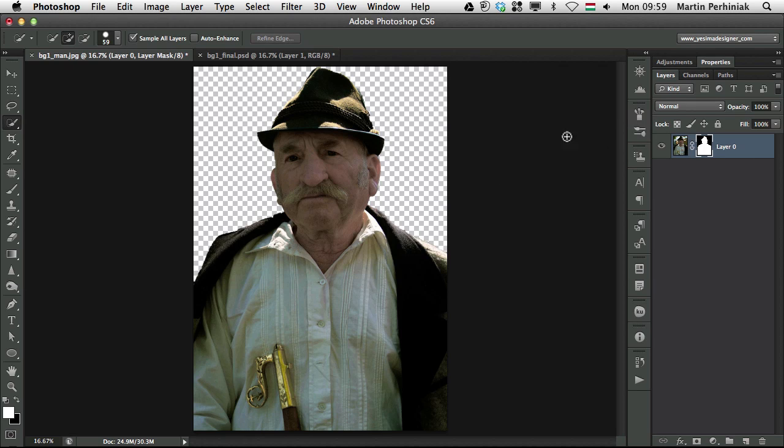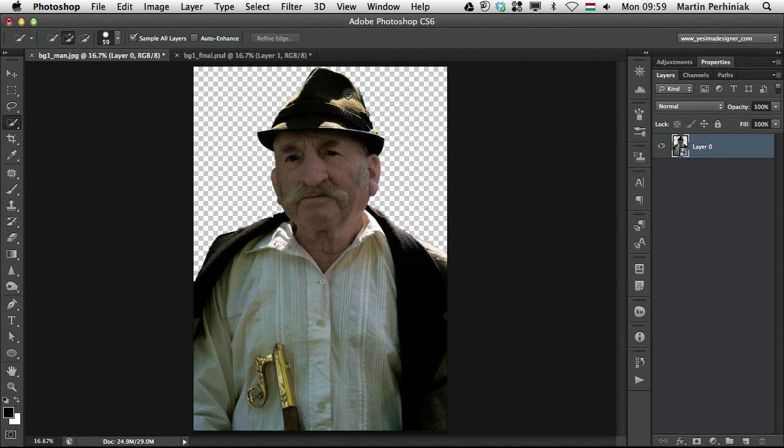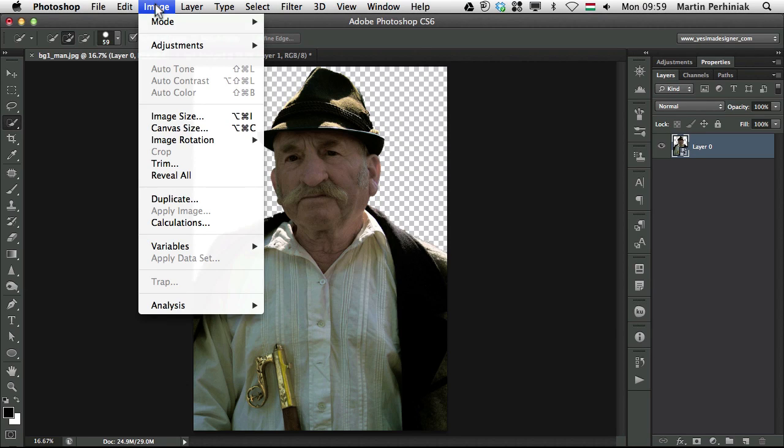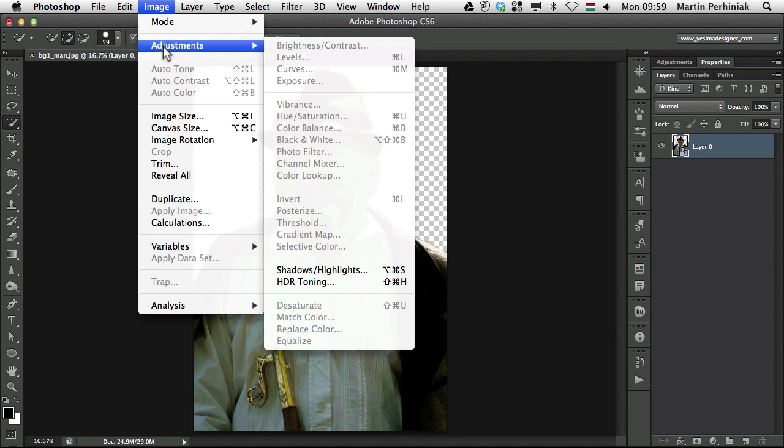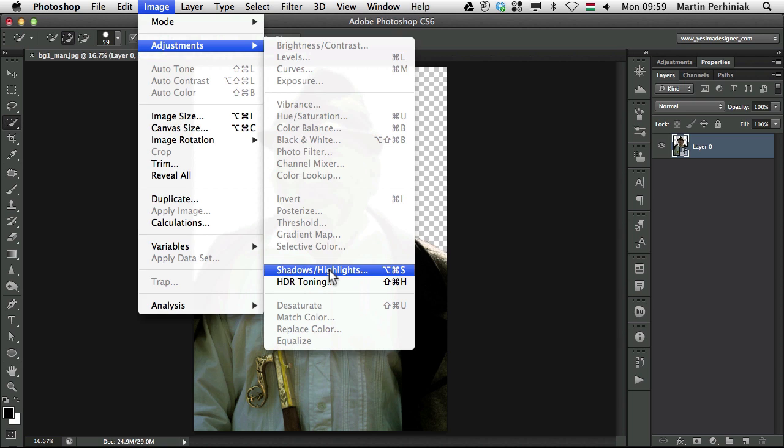Now we can turn this whole layer into a smart object. Because I would like to add an effect on it, Image, Adjustments, Shadow Highlights. Even though this is not a filter, this can be still added as a smart filter to this layer once it's a smart object.